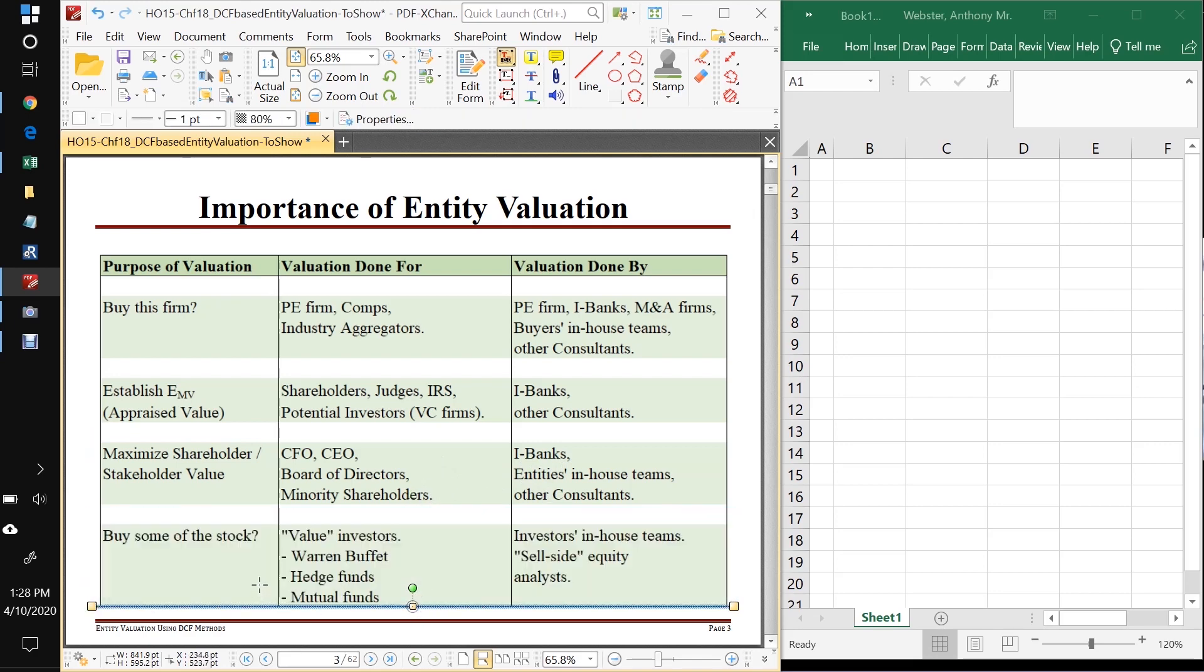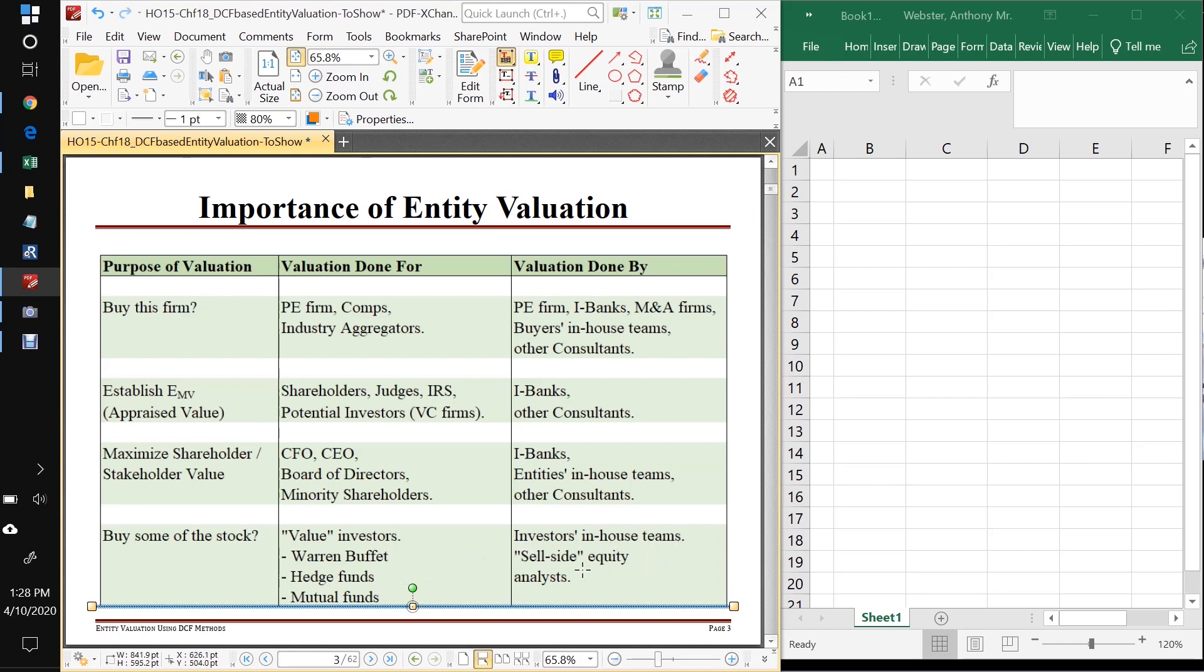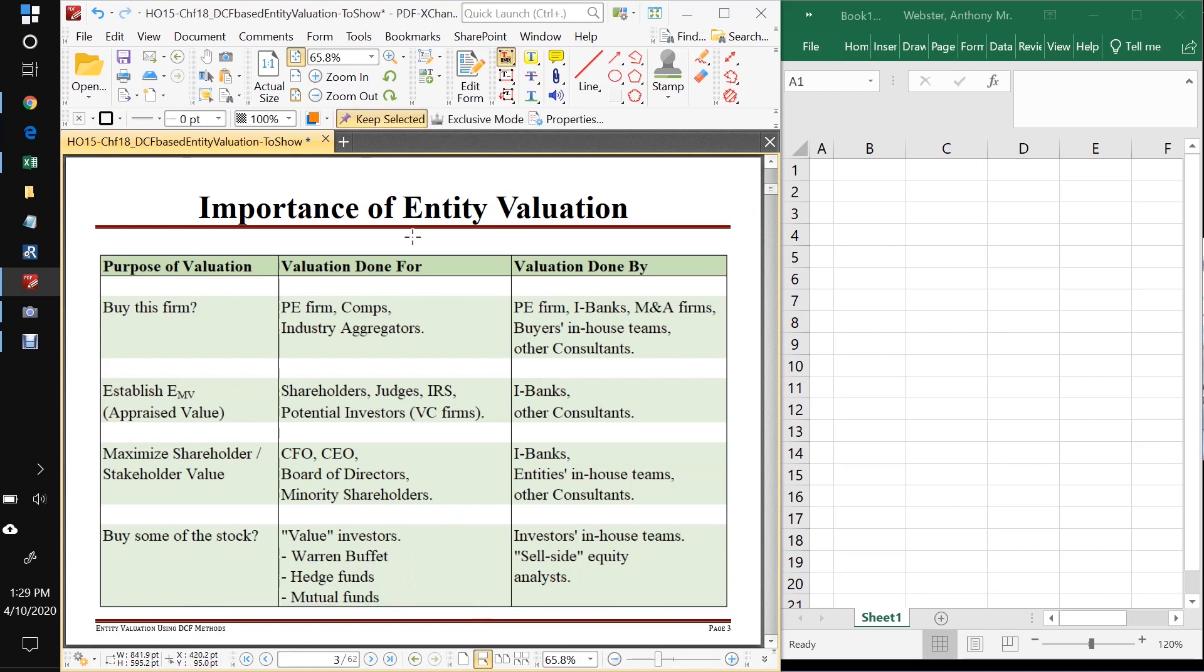Another time we want to know the valuation of an entity is simply if we want to know should we buy some shares of the stock of the company. And we've seen the types of investors that want to do this and do this all the time, typically value investors like Warren Buffett, hedge funds do this all the time, should we buy 5% of the shares of Google? Yes or no. And mutual funds do this all the time. And in this case, this will usually be done by the mutual funds, the hedge funds, Warren Buffett's in-house teams. There are also analysts at the investment banks that will do this and provide their analysis to hedge funds, mutual funds, things like that. Okay, so as we can see, entity valuation, very important, comes up in many different contexts.